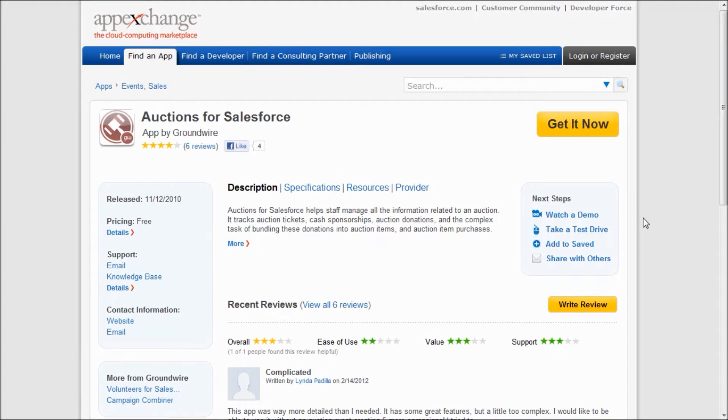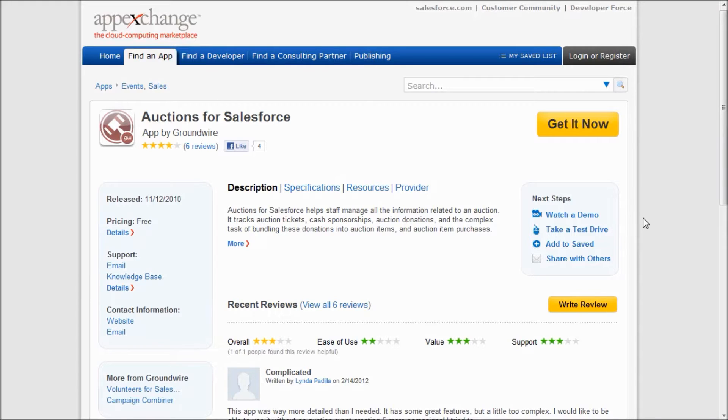Hi, this is Dave Habib from GroundWire, and I'm here to give you a demonstration of our new version of Auctions for Salesforce.